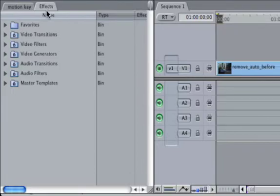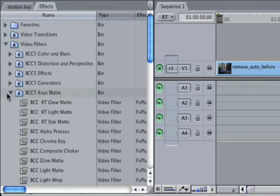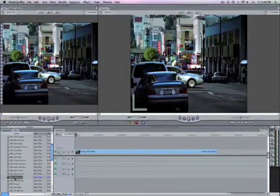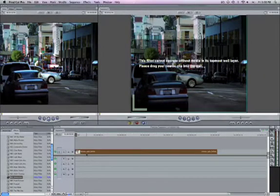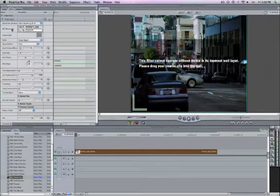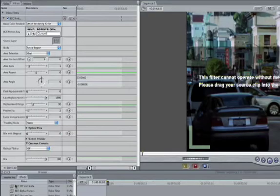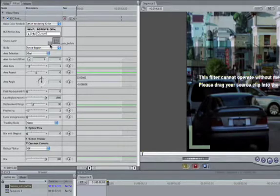To start, I'll click on the Effects tab and open the Video Filters folder, then the BCC Keys and Match folder, then drag the BCC Motion Key Filter onto my clip in the timeline. I'll then double click on it and open up its Filters tab to access the filter controls. I'll drag my clip into the Source Layer box.